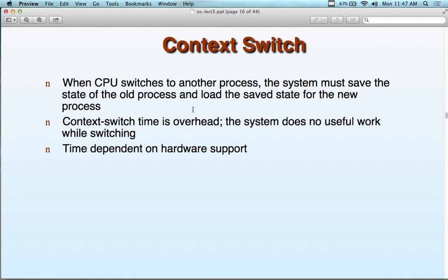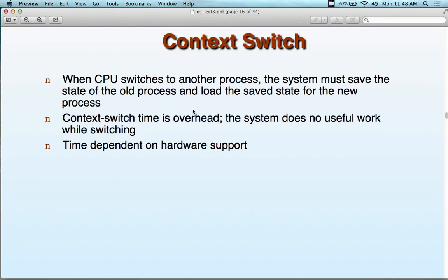Thrashing is when the system is either constantly loading and unloading memory or context switching so much it can't actually do anything productive. From this point on: only load what you need, and unload it if you don't need it anymore. For notebook computers, if you hibernate all the time, make sure you're always running the same programs. It's better to shut the computer off and reboot because you'll have less context switching. Hardware-supported context switching exists in newer systems and tablets — it's faster and doesn't use your memory for the switching itself.